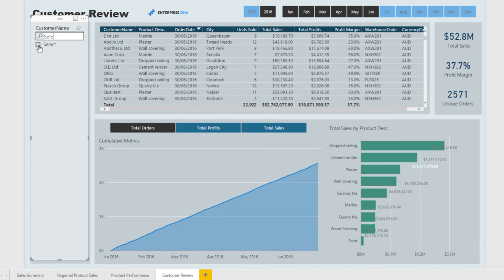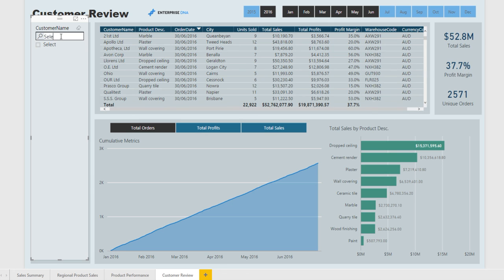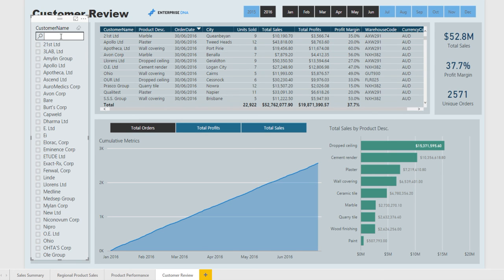Incredible ways to really get into all the information that you would ever need on a particular client.